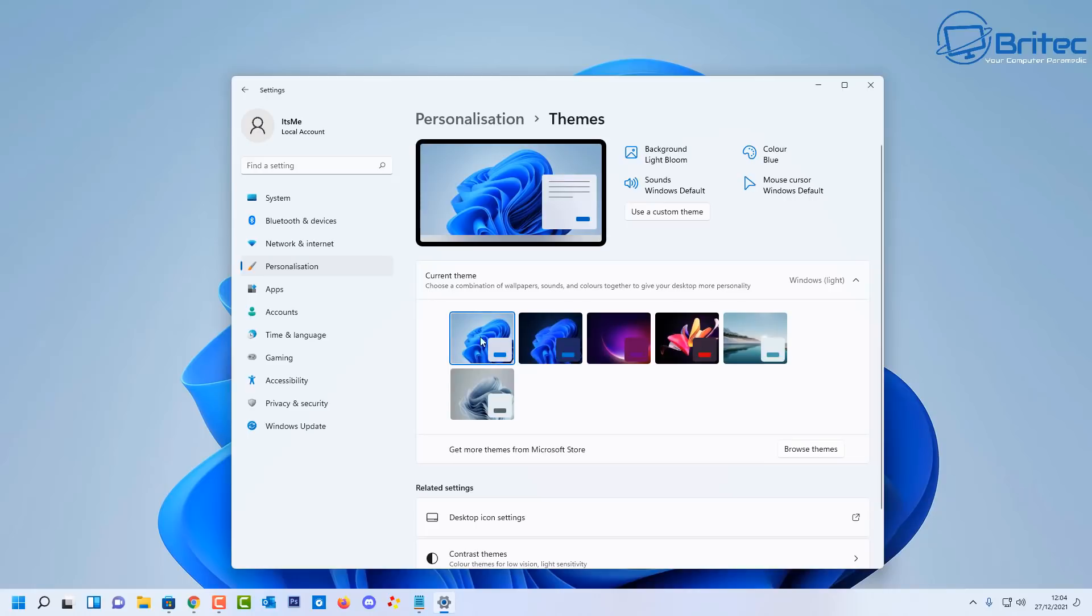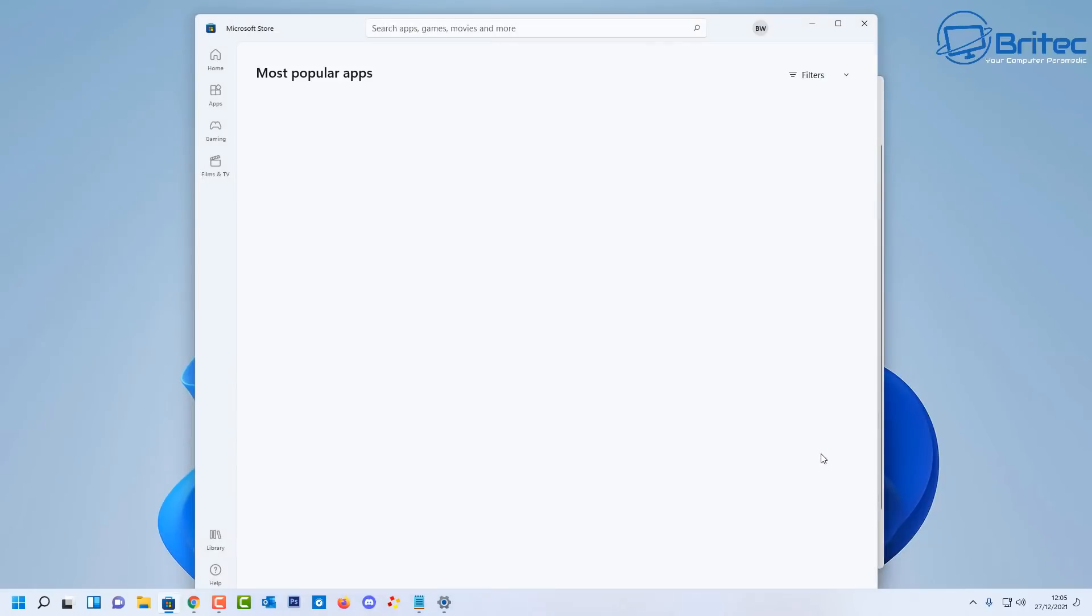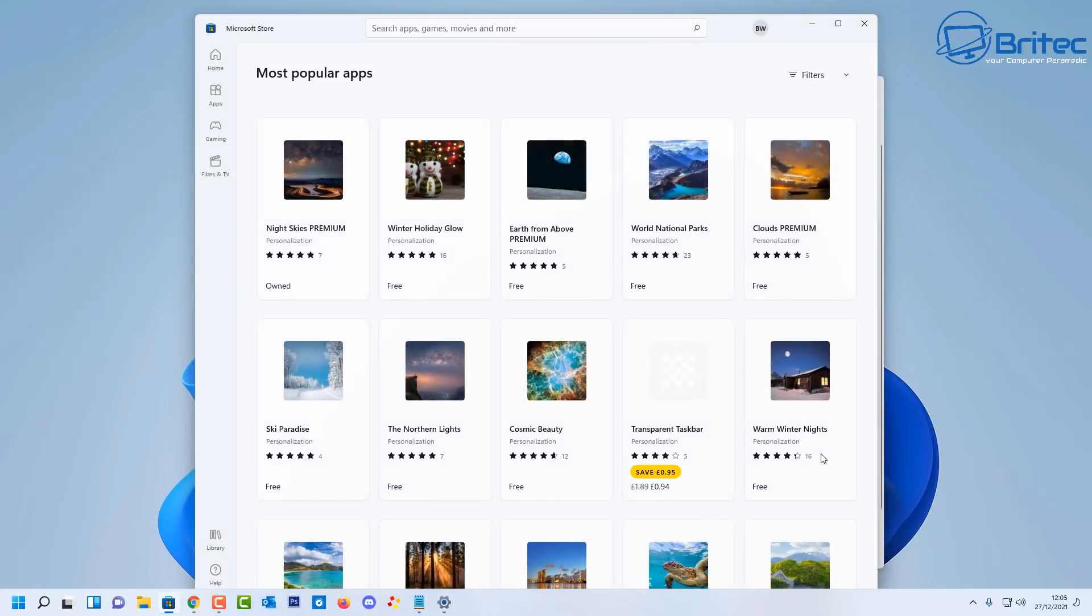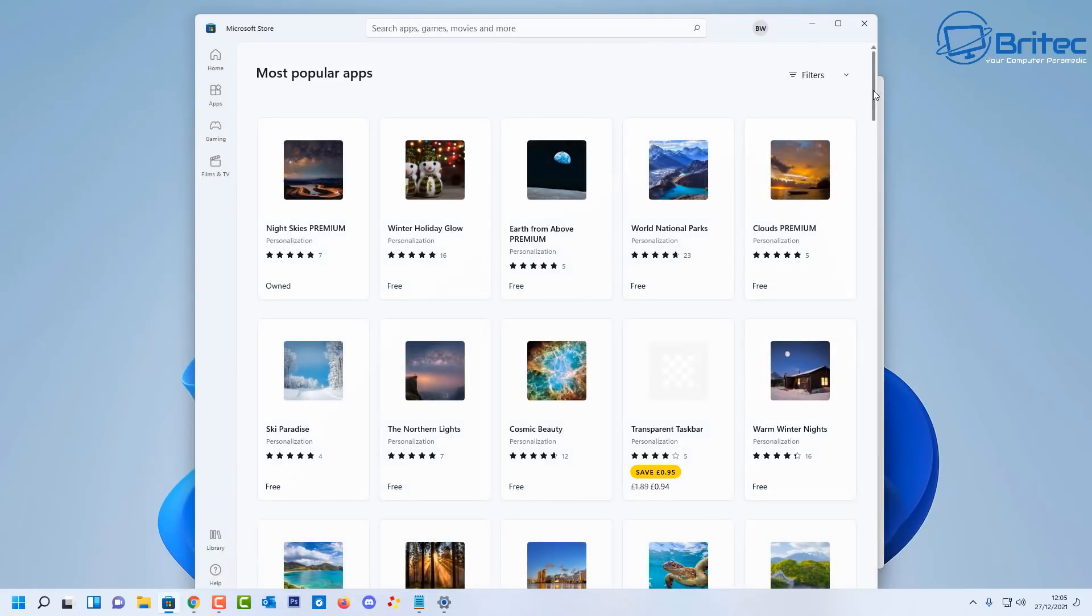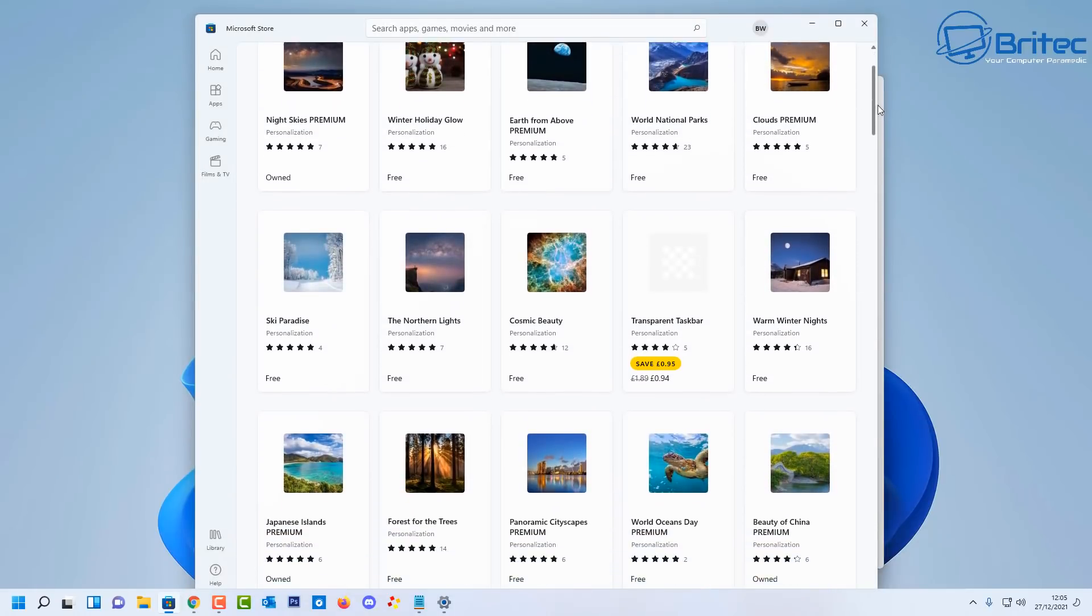But if you want to get this new Pantone color theme released from Microsoft, then I'll show you basically how to do it. It's pretty straightforward and easy to do. You can get it from the Microsoft Store, or you can click on browse themes. This will take you to the Microsoft Store where all the themes are located.